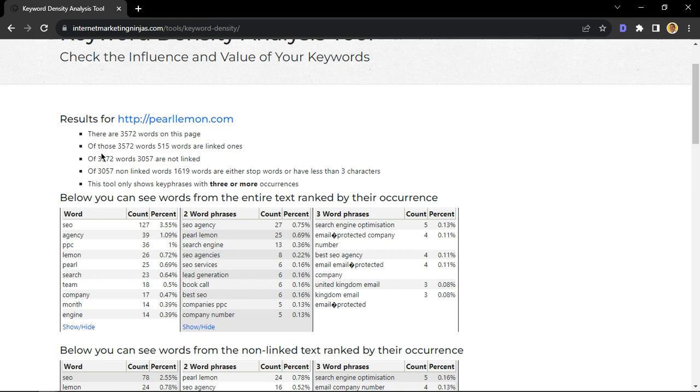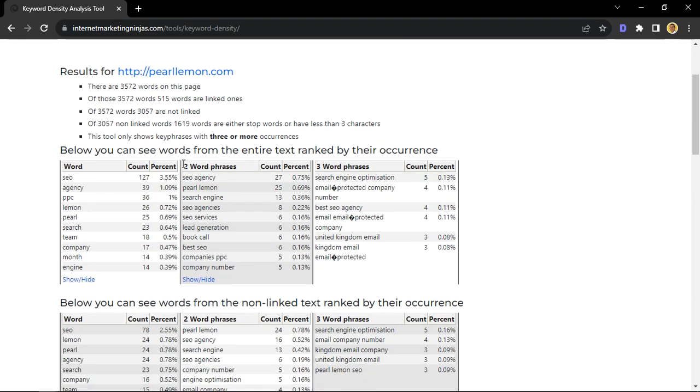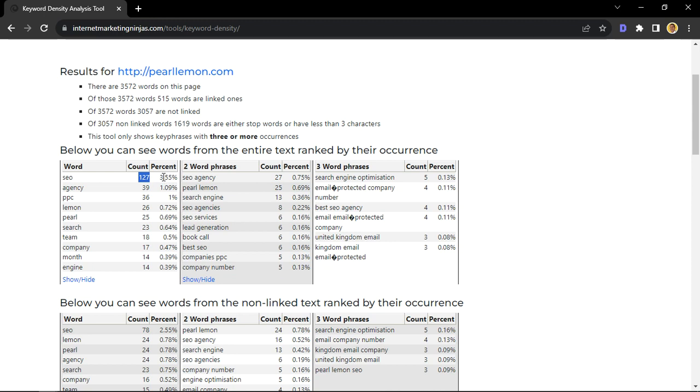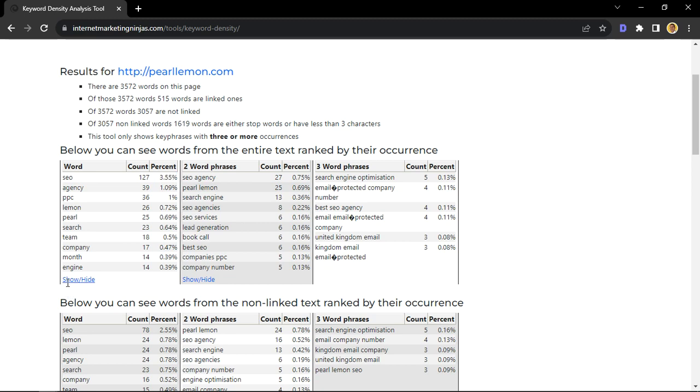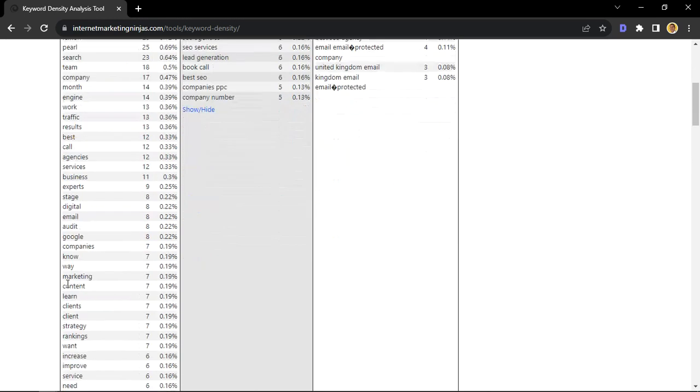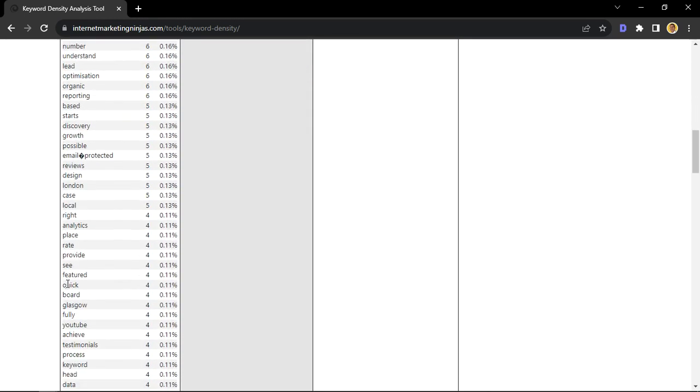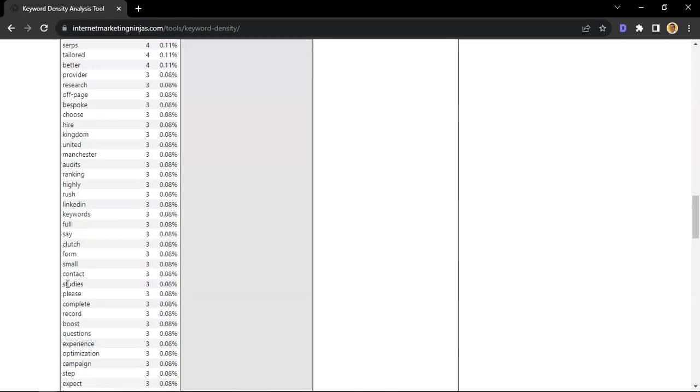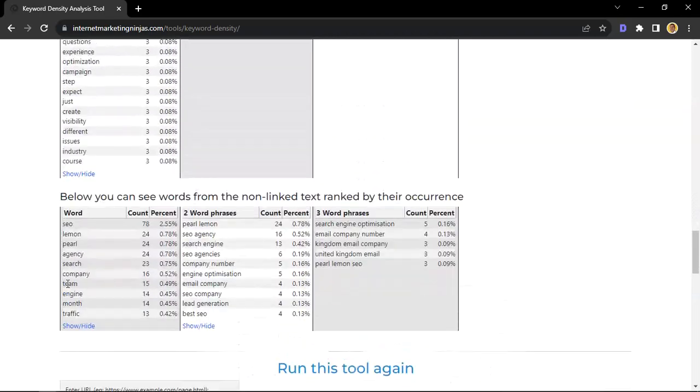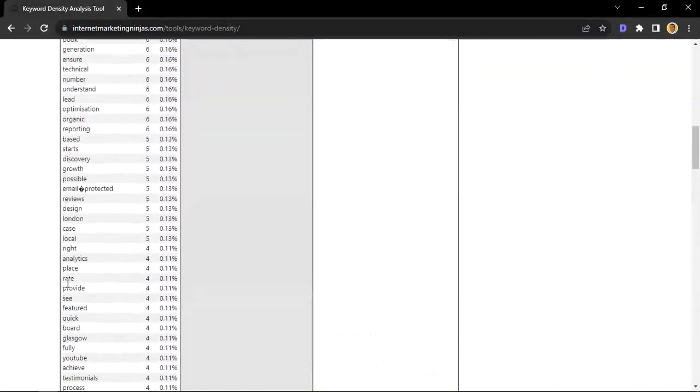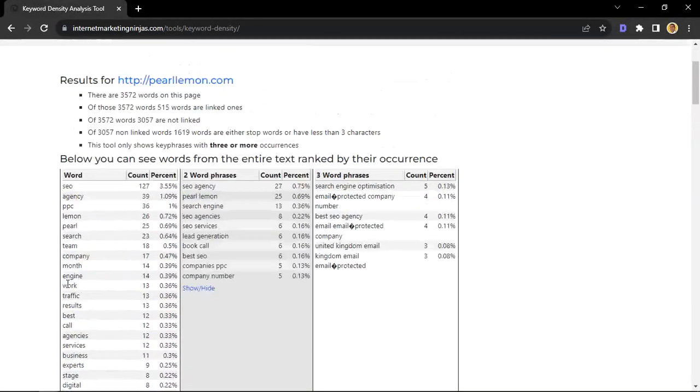As well, it tells you that some are linked, some are not linked. That's not too important. But this is the amount of times this specific keyword, such as SEO, shows on the webpage, which is 127, which is 3.55%. These are not only the keywords that are on the page. If you click on hide and show, it will show you the full list of all the keywords that are on the website.